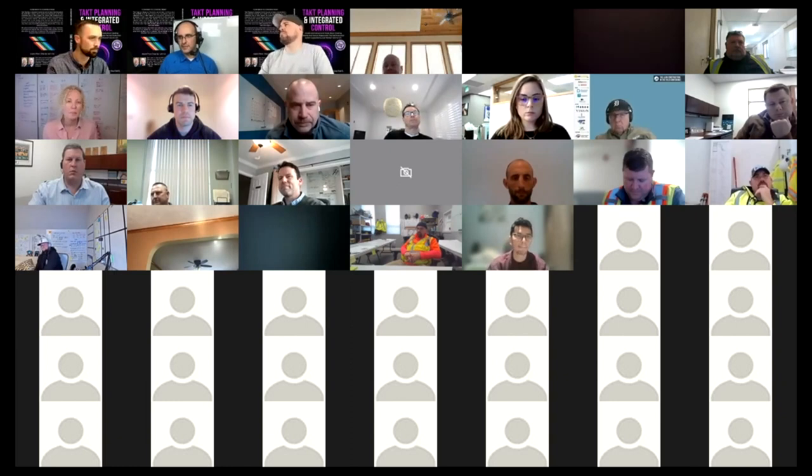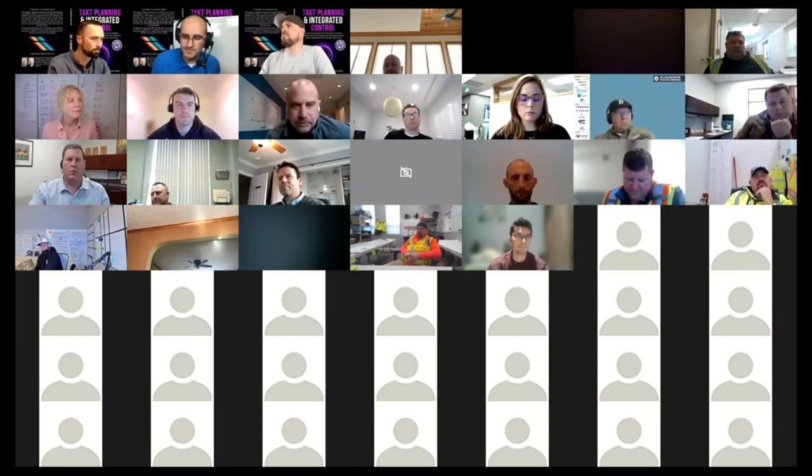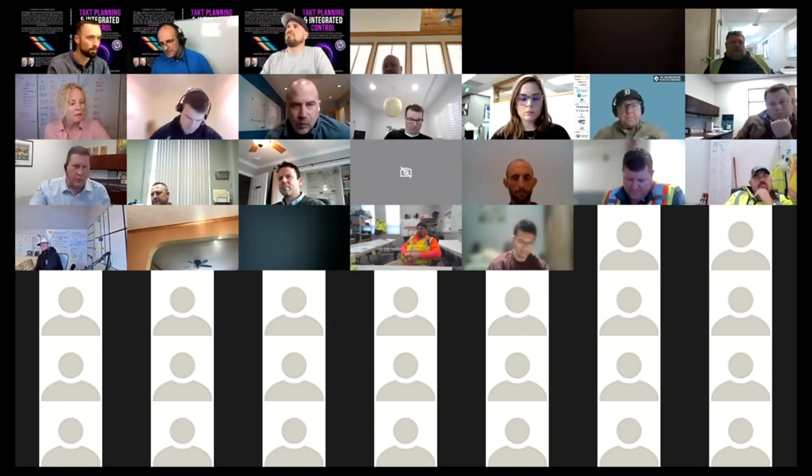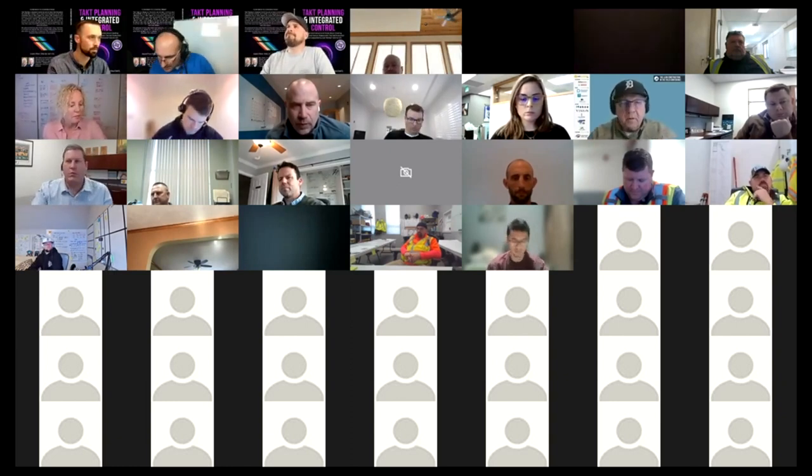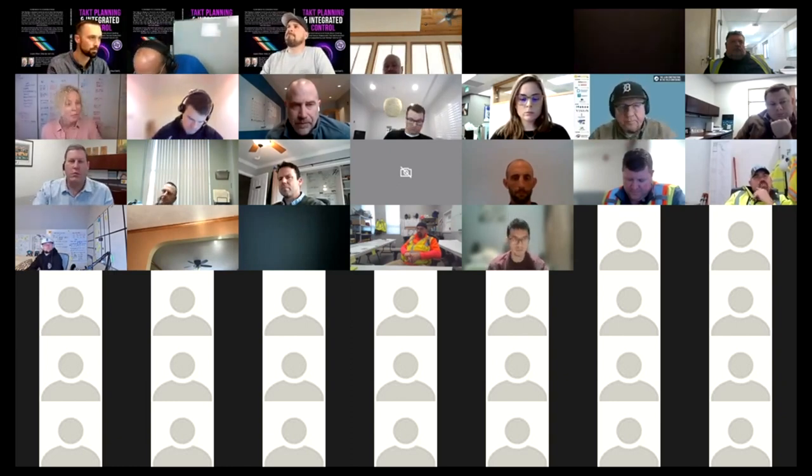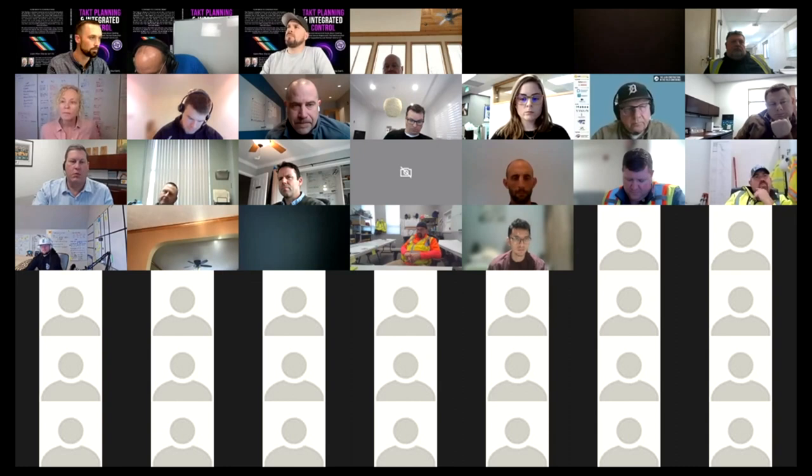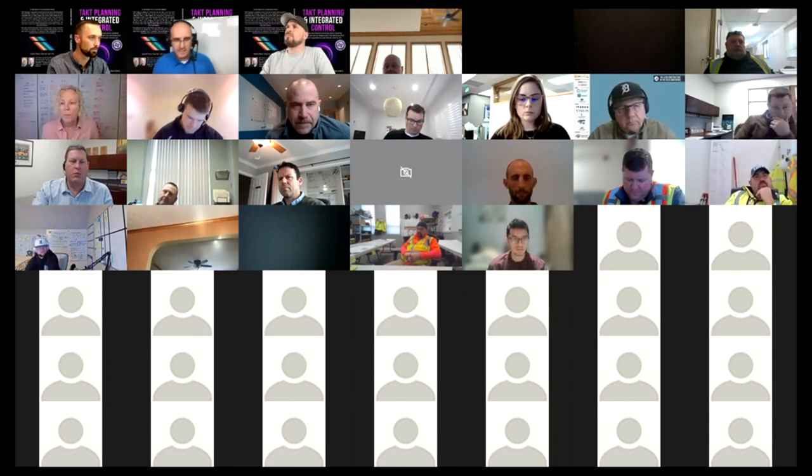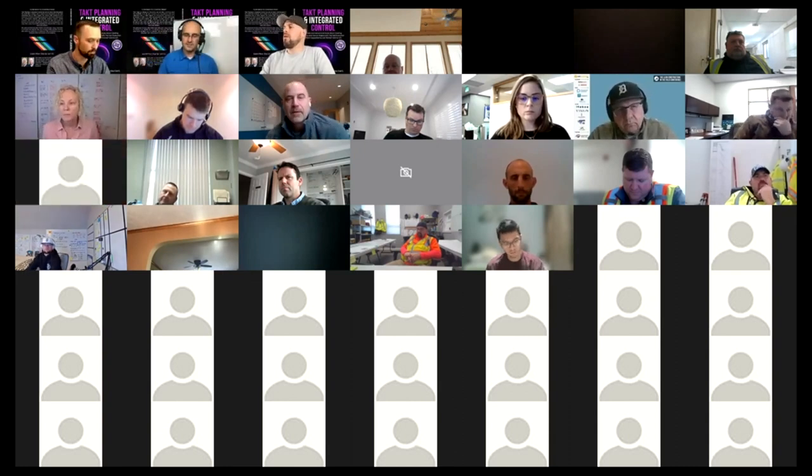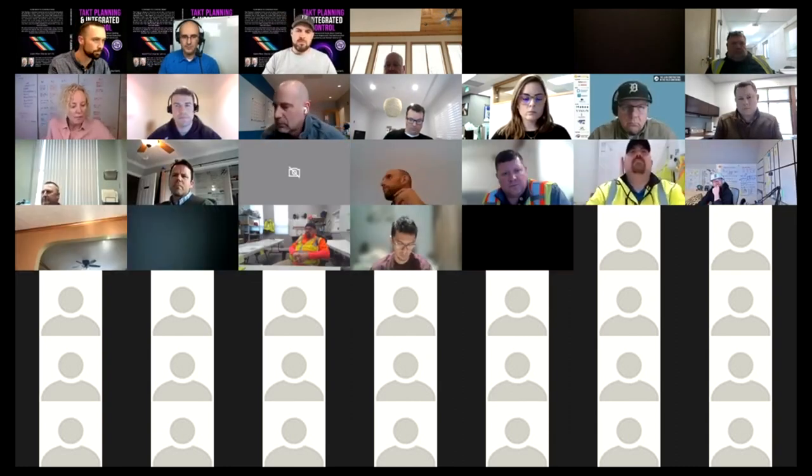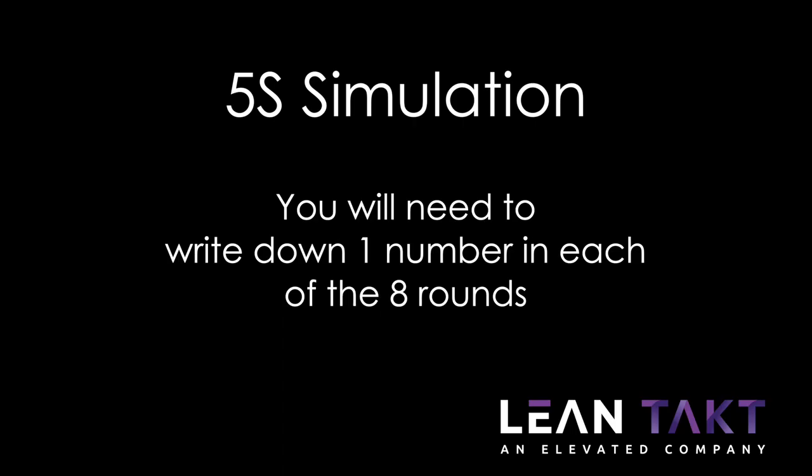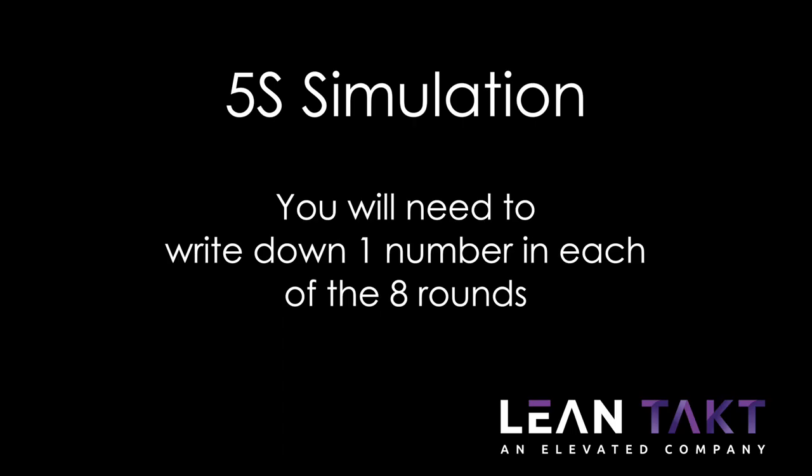And so we're going to go immediately into a little game that I like to play. We're going to play the 5S game. I'm going to share this slideshow with you, get the right music in the background. I've got my Jeopardy sounds, and I'm going to put 20 seconds on the timer.